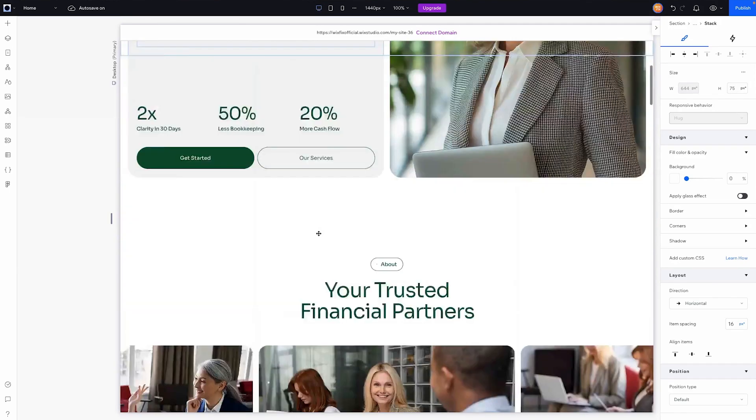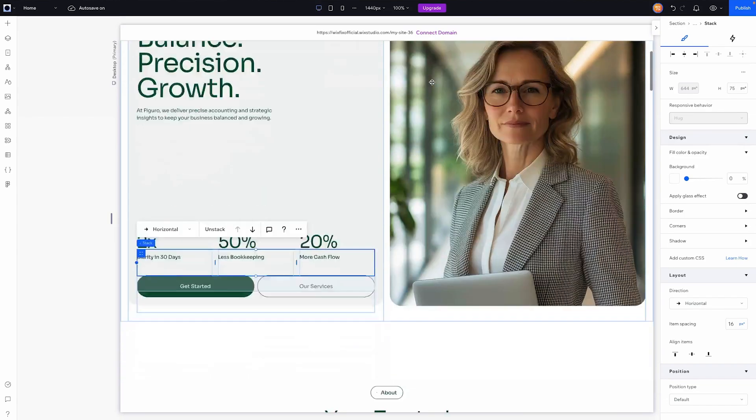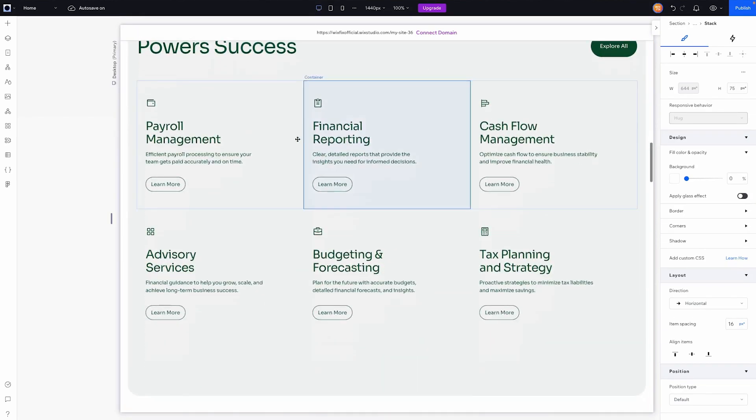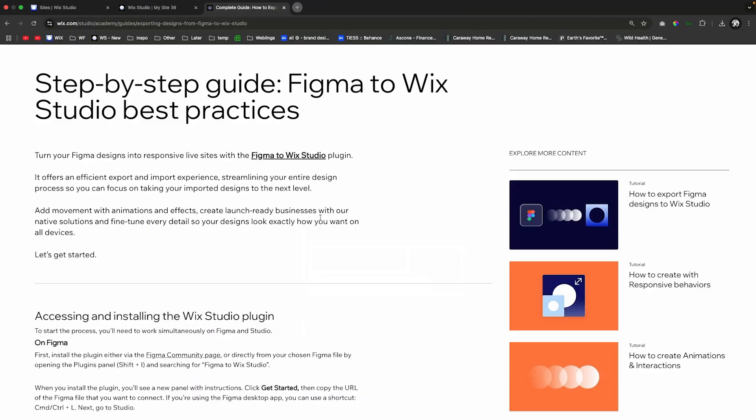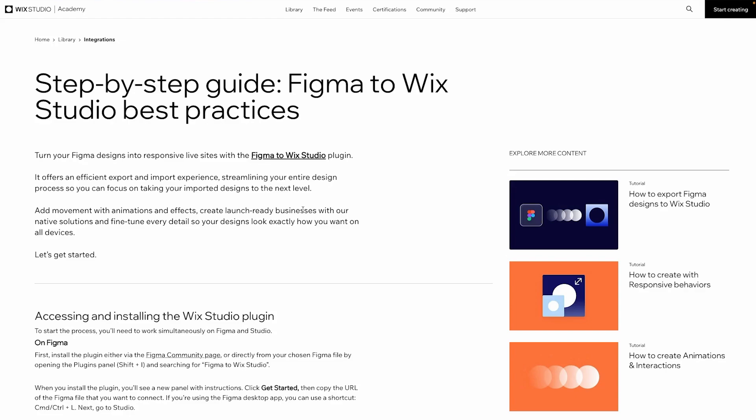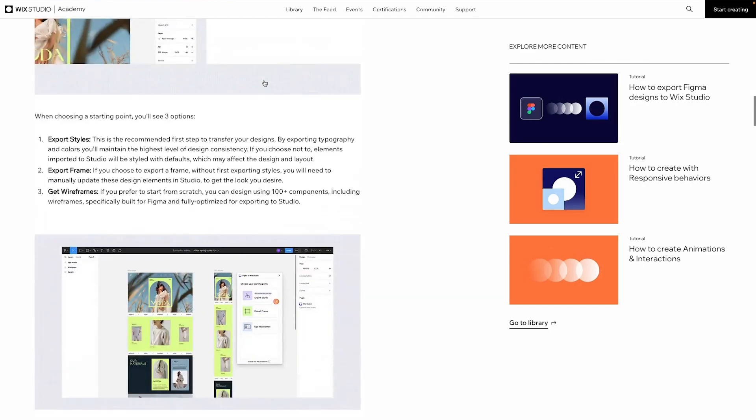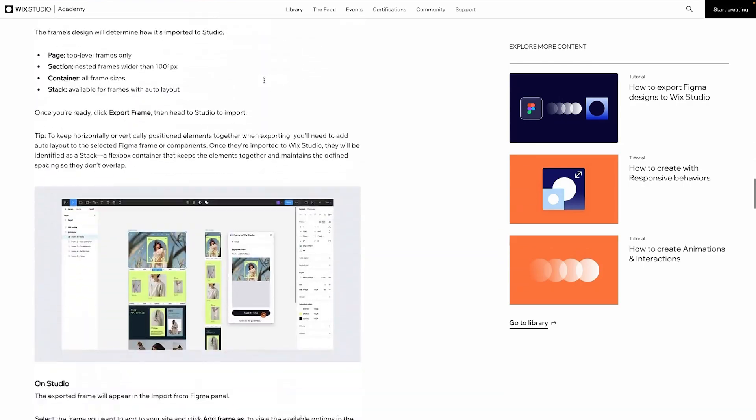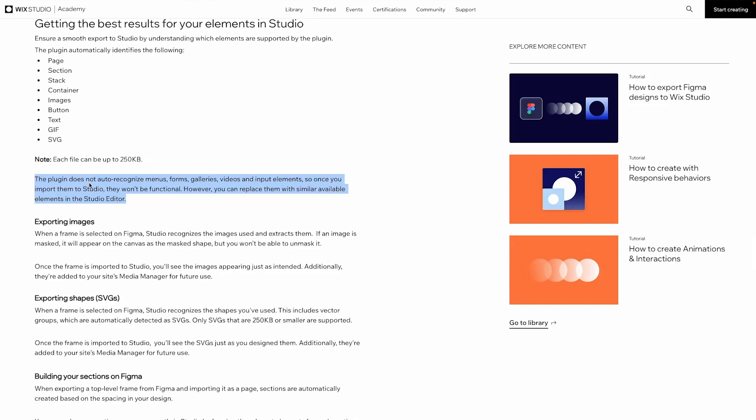Now another thing I do want to note about this, if we go up to the menu you can see these are just text elements, they're not a menu element. Also if we scroll down to this area right here, this is just a stack, this is not a repeater element. If we take a look at Wix Studio's Figma to Wix Studio plugins guide, if we scroll down to this area it says this plugin does not auto recognize menus, forms, galleries, videos and input elements.